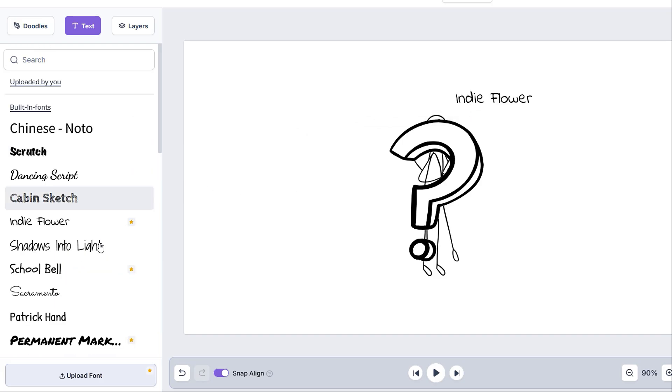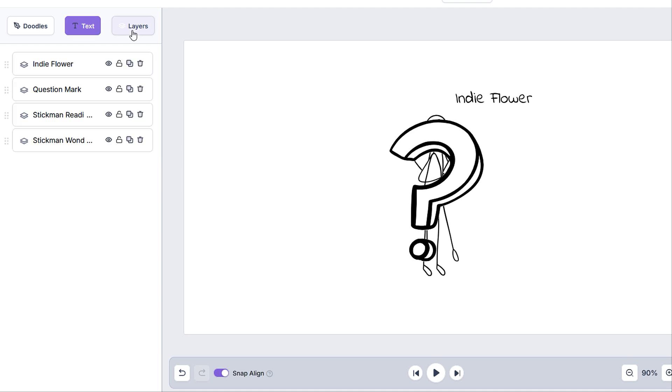We can also upload our own font by using the upload font button. You can find an in-depth tutorial about this in our tutorials tab. And now for the layers tab, which we also have a separate tutorial for. But before we move on, I just want to mention a few important details about this tab.